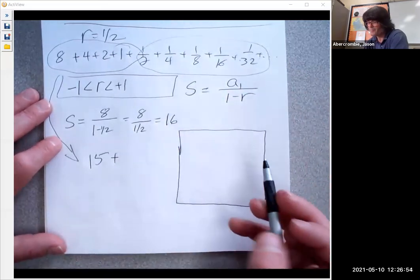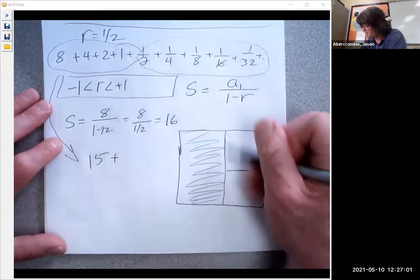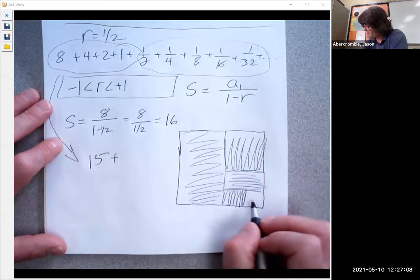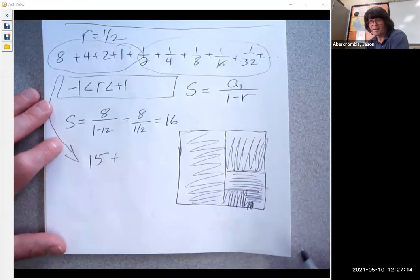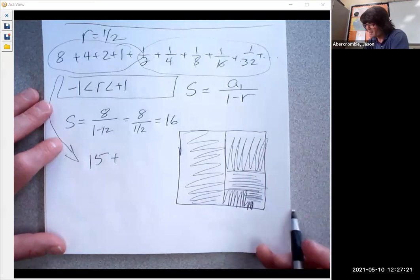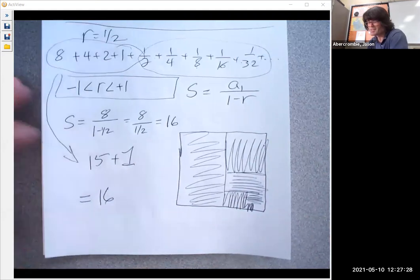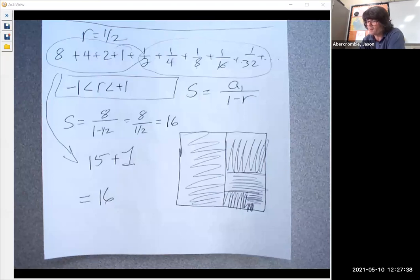Here's a visual: imagine a box representing one. Color in a half, then a fourth, then an eighth, a sixteenth, a thirty-second, a sixty-fourth — forever coloring in half of what's remaining. If you do this an infinite number of times, the box gets infinitely close to being full, equaling one. That's why the sum ends up being 16 for our series. This is the setup on geometric and arithmetic sequences and series — there is a formula for a finite geometric series not covered today. Hope this helps!